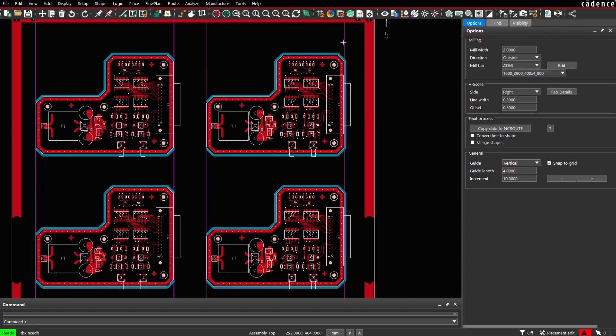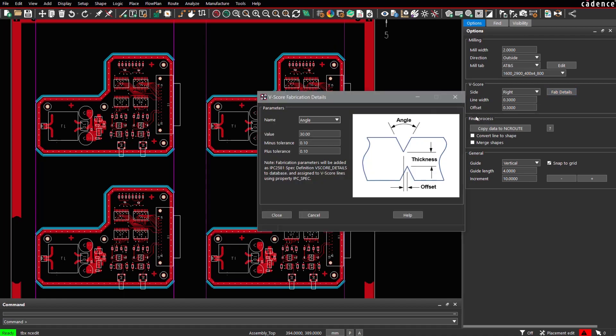The fabrication details like angle, offset and thickness can be specified. They are saved to the database and will be included during IPC2581 export.